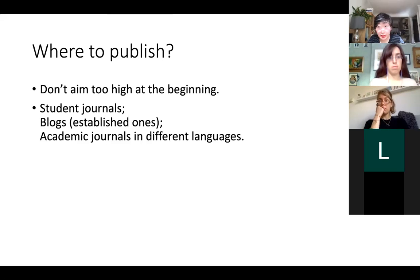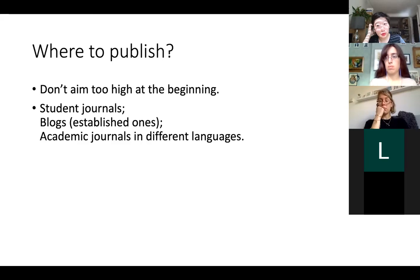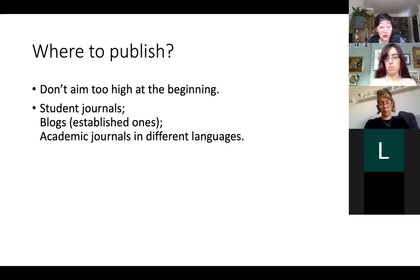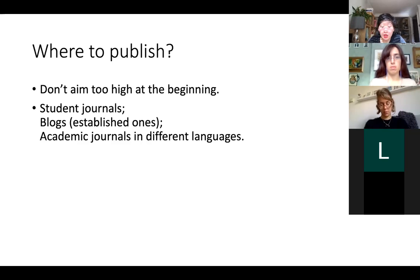You need to get your name out first. Another option is academic journals in different languages. Some journals in Europe, especially if the journal's main language is not English, really want to take English pieces, so it might be easier for you to get in.